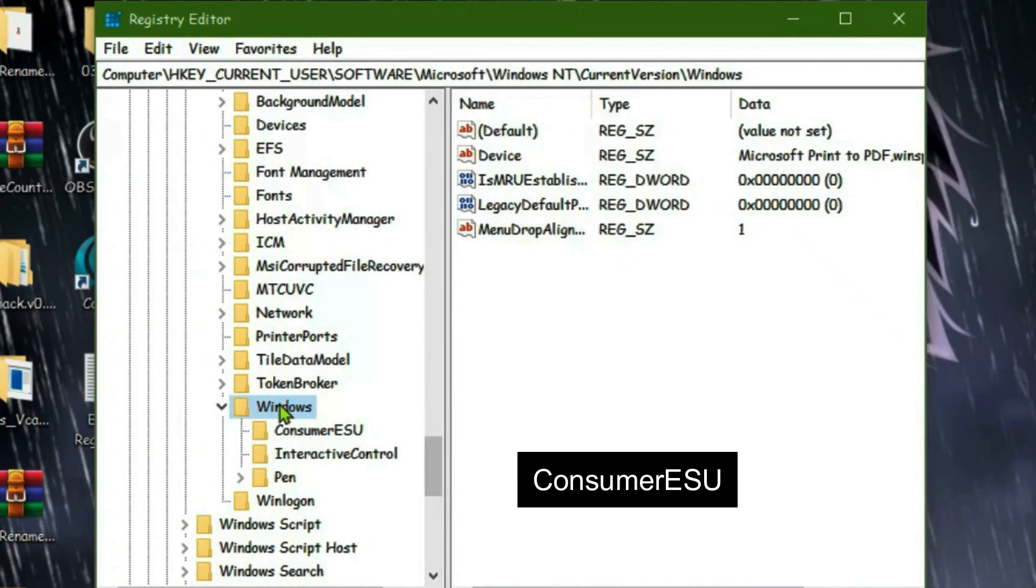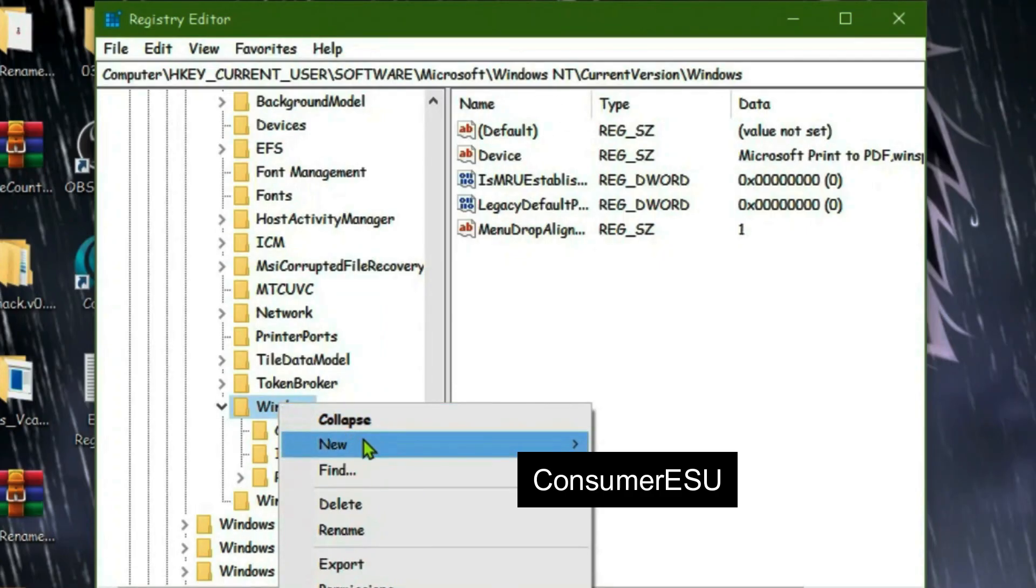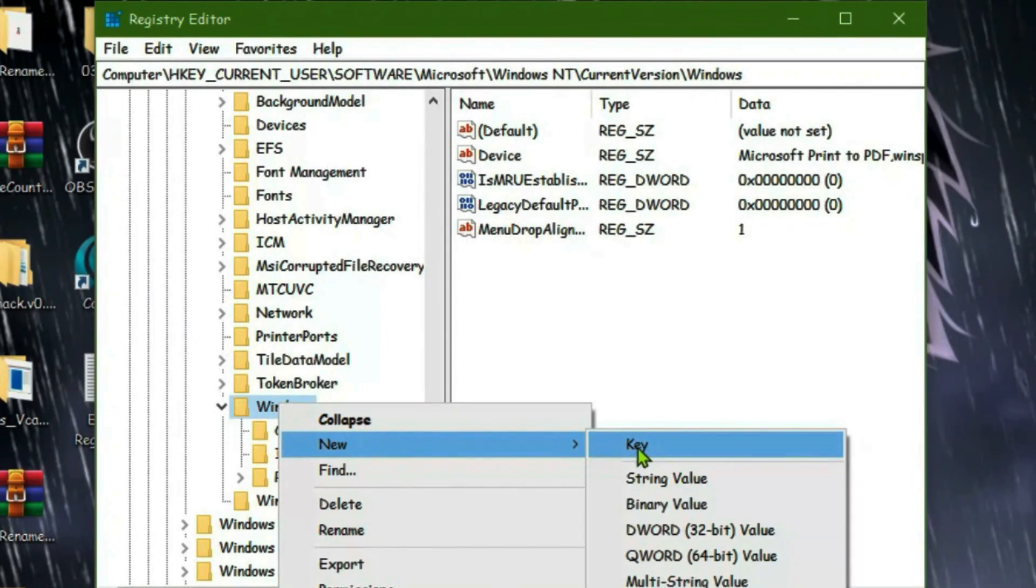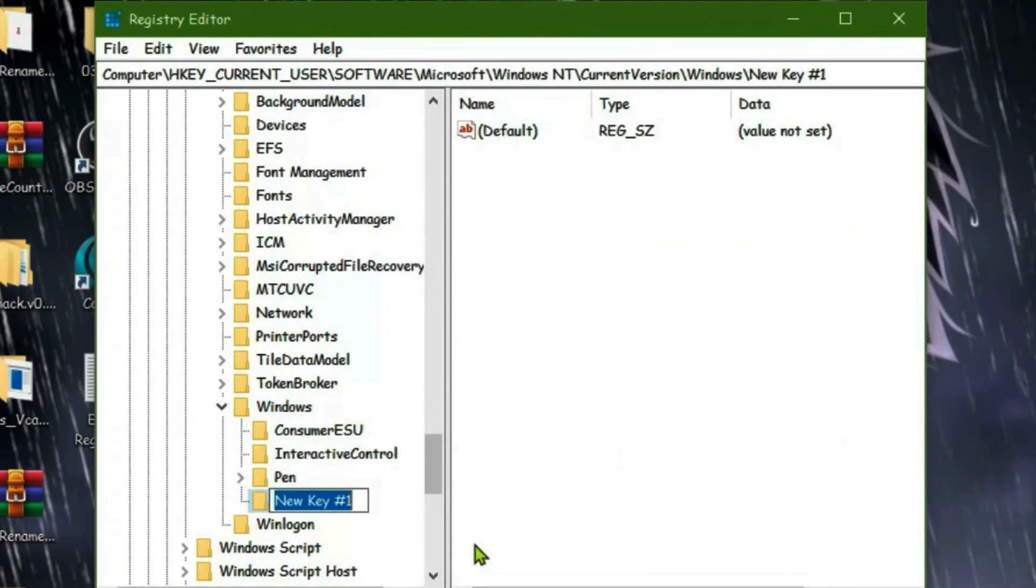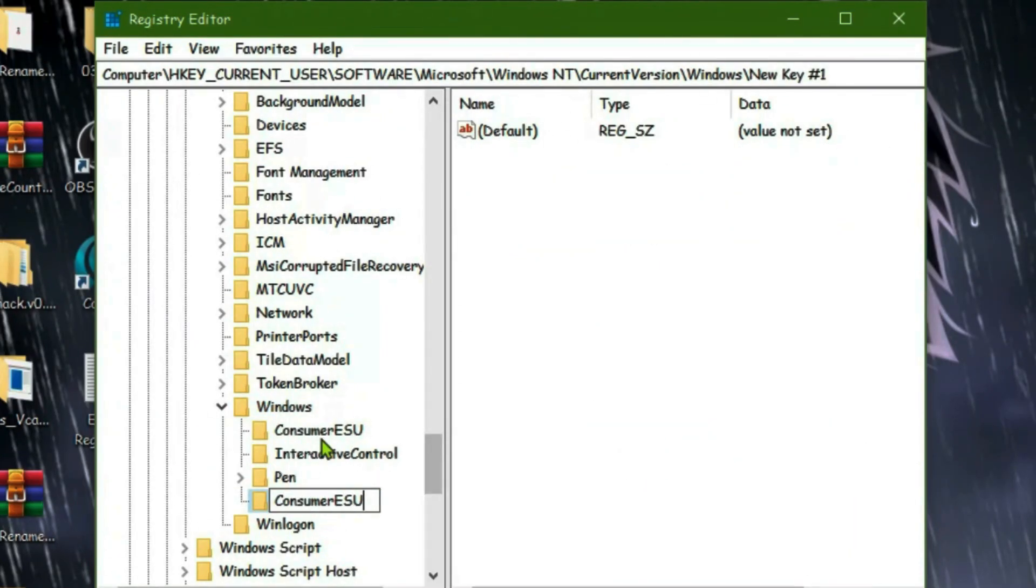How to create this Consumer ESU subfolder? Right-click on the Windows main folder and go to New, go to Key, and give it a name: Consumer ESU. But in my case, since I've already got the Consumer ESU subfolder, I don't want to create this one. Let's delete this key.